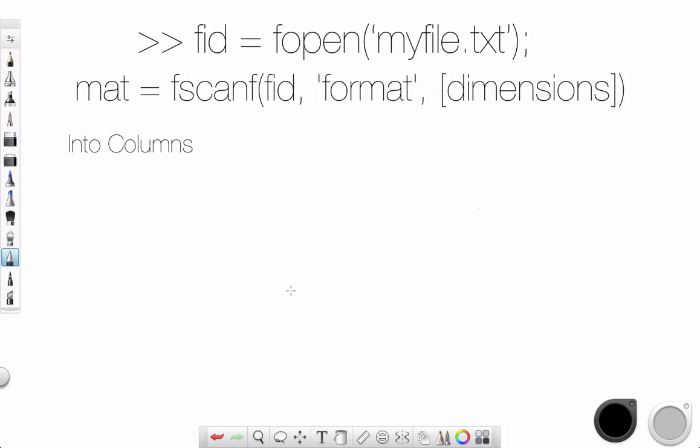This tutorial will be on fscanf, f, and textscan. So those are two functions, two advanced functions I would call them.